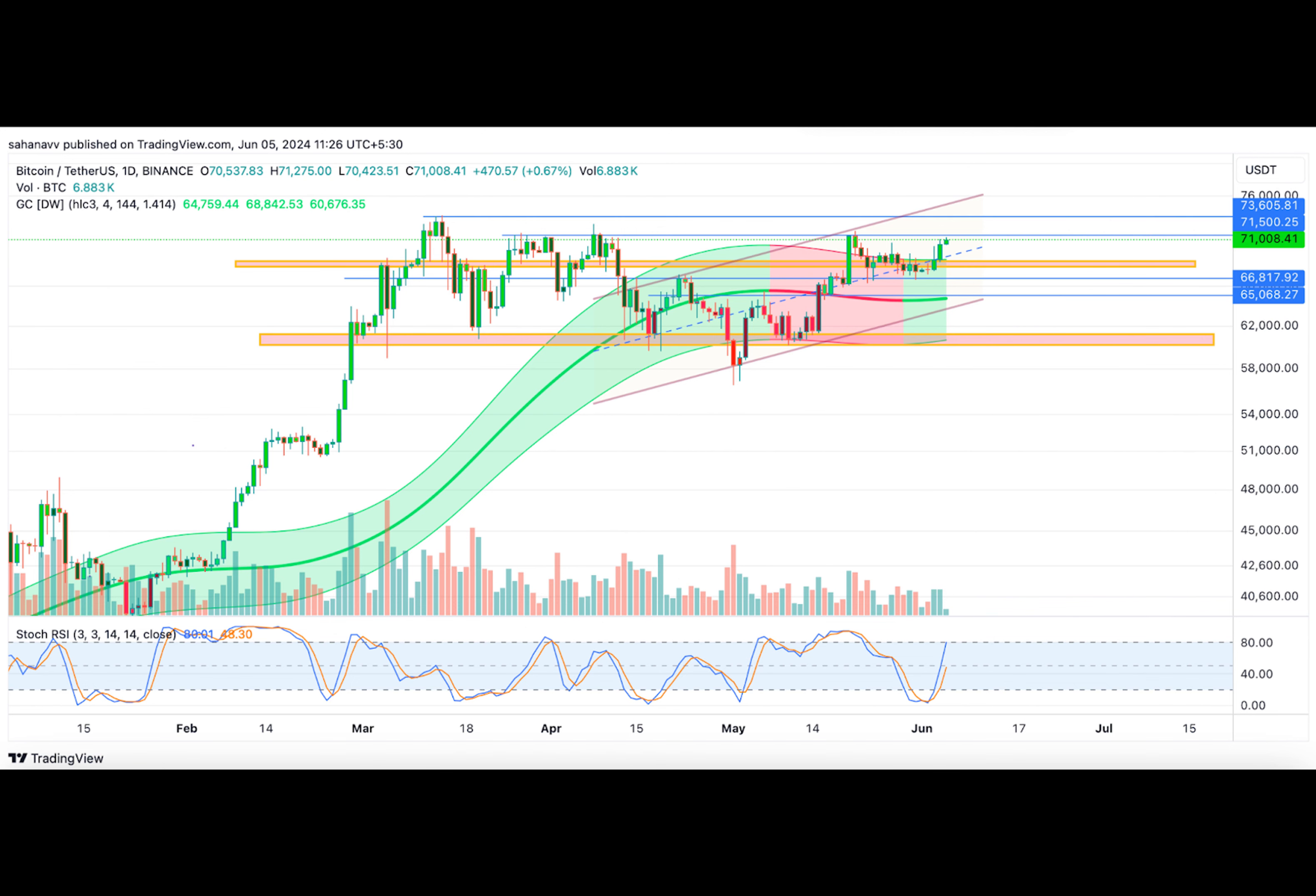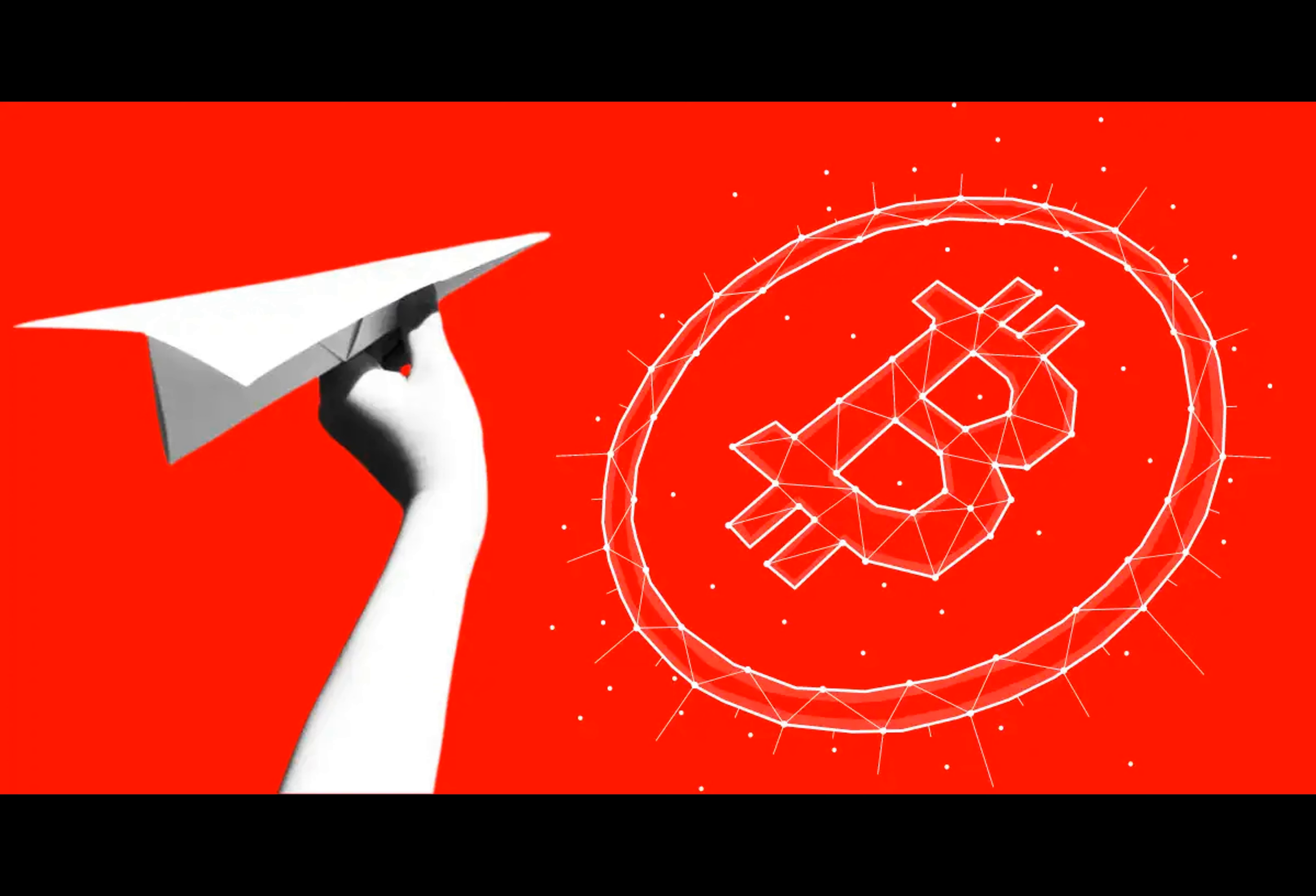Moreover, the stochastic RSI is moving toward the upper resistance, hinting at further potential growth.